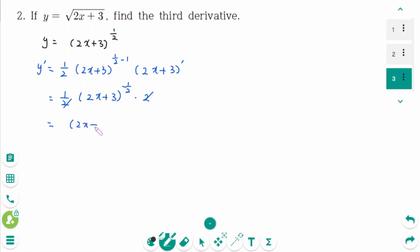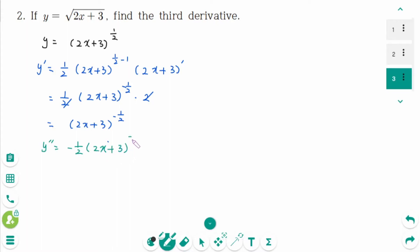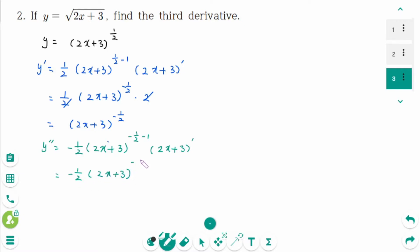For y second prime, we differentiate (2x plus 3) to the power of minus 1 over 2, applying the chain rule again: minus 1 over 2 times (2x plus 3) to the power of minus 1 over 2 minus 1, times (2x plus 3) prime, times 2. This equals minus 1 over 2 times (2x plus 3) to the power of minus 3 over 2.